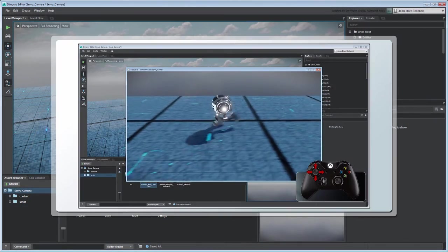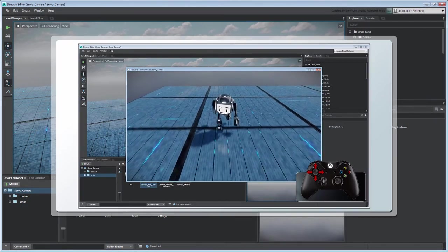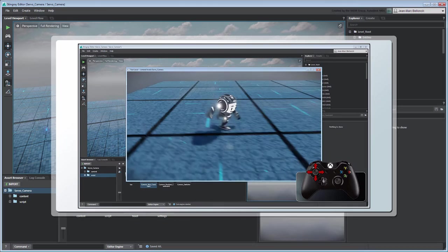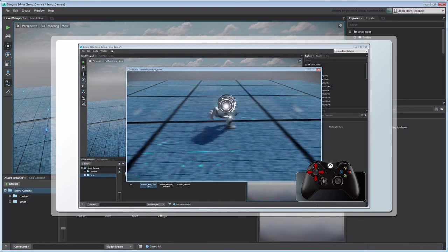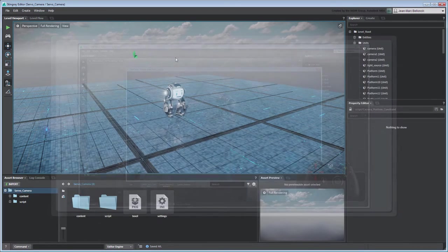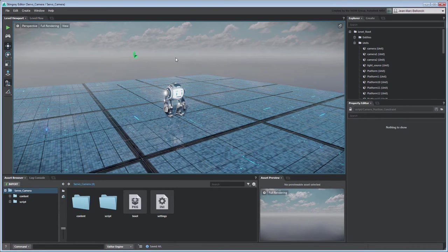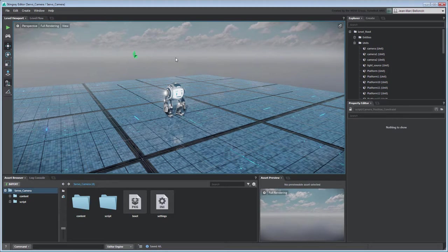In the previous movie, we constrained our camera's position to follow servo. In this movie, we'll build on this by implementing a camera orbit constraint.